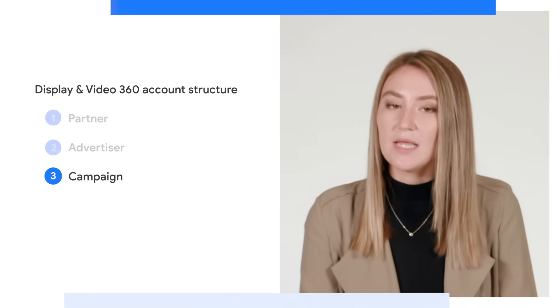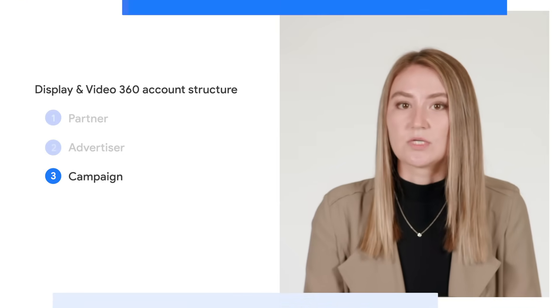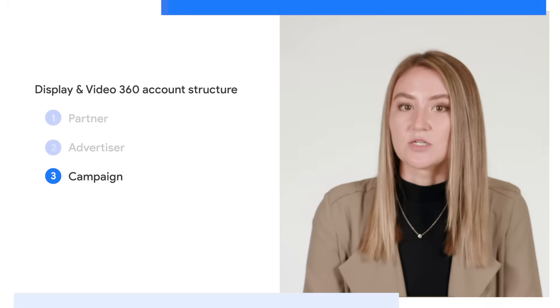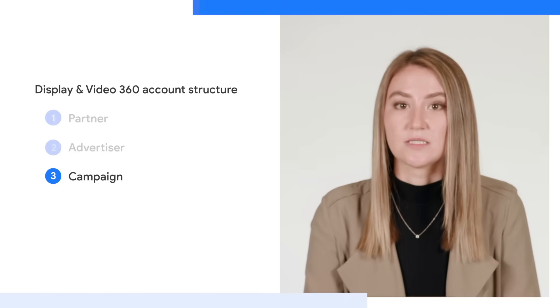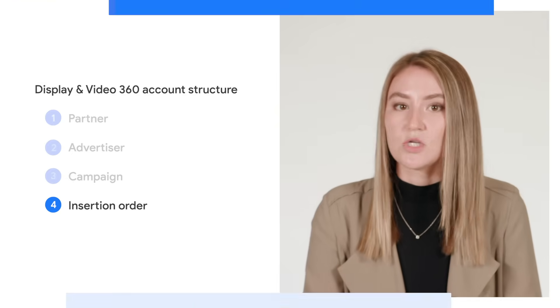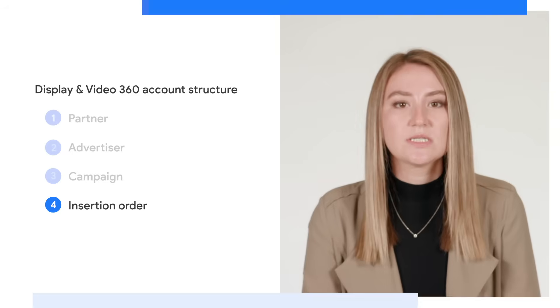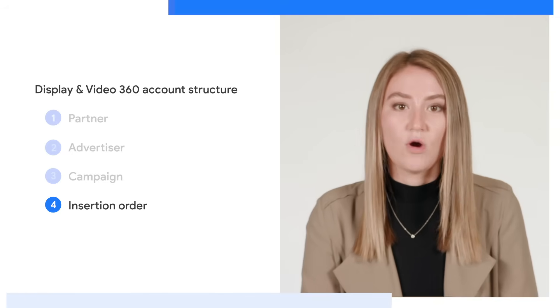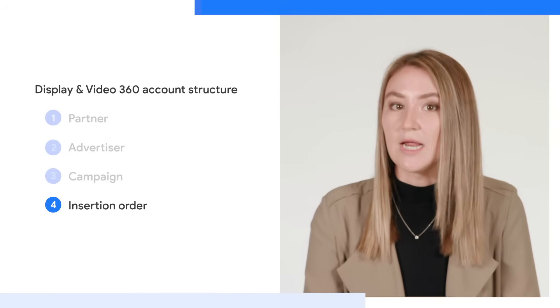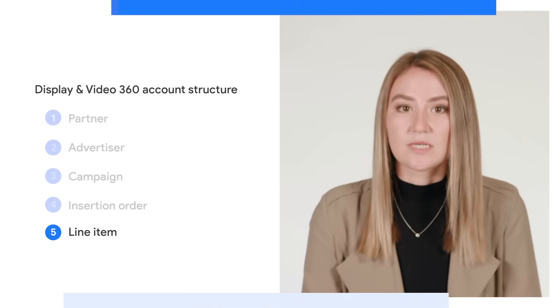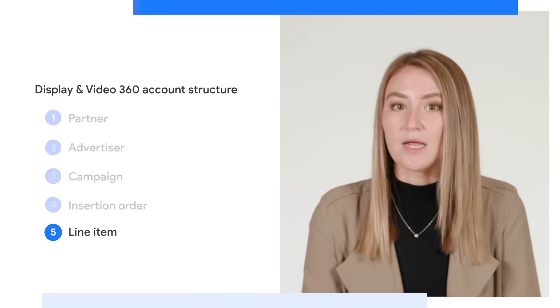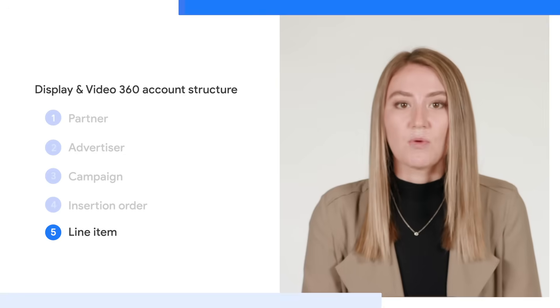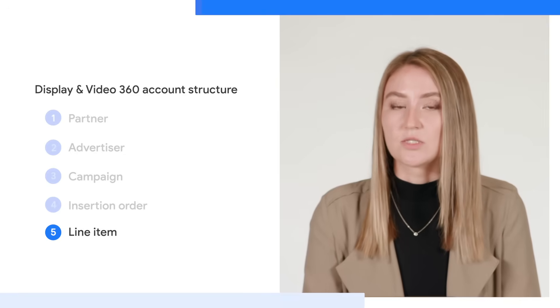Moving down to the campaign level, this is generally used to break out different seasonal strategies. For example, an advertiser may set up specific campaigns around the holidays or for seasonal shoe launches. Next up, we have the insertion order level, sometimes referred to as I.O., which can be used to segment out different strategic formats such as display, video, or native. And finally, we arrive at the lowest level in DV360, the line item level, or LI, which is where you can break out the most granular targeting strategies.